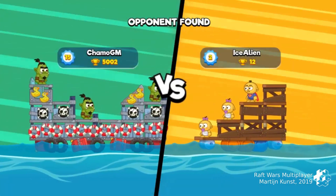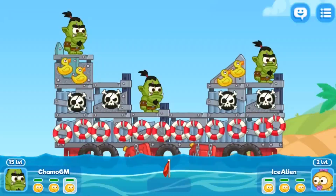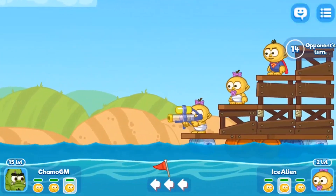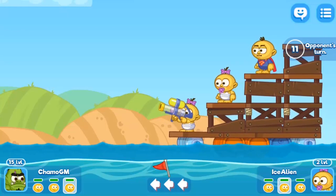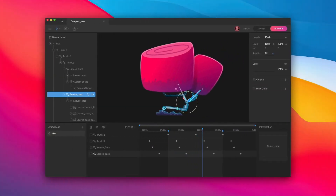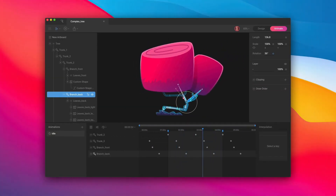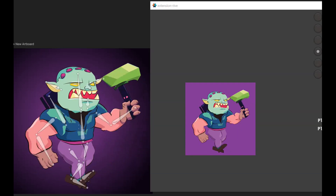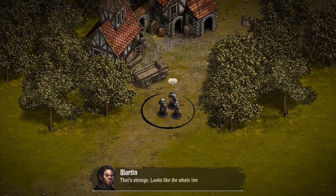Default is cooperating with Heroic Labs to bring their Nakama service feasible to use. There is also a possibility to use Default with Coliseus multiplayer server. The future looks bright for Default, with the newest partner Rive, which is making runtime animations available in Default as the first of game engines.